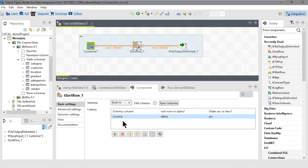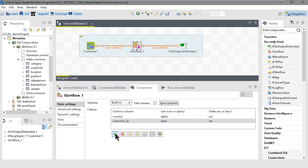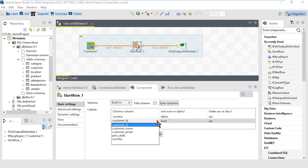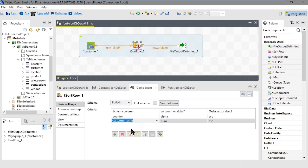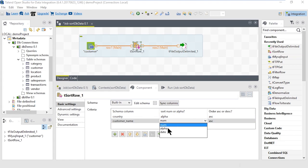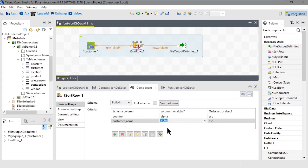We can specify another field to sort by as well. We can sort by two fields or columns. We'll sort by country first and then by customer name. Click the Add icon again and specify customer name in the drop-down. This is alphanumeric. Notice that we have num, alpha, and date to choose from. We'll select alphanumeric and again choose ascending.